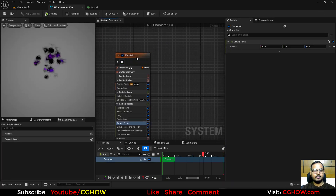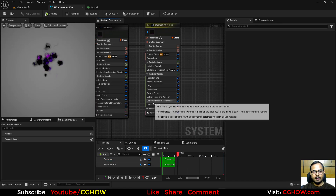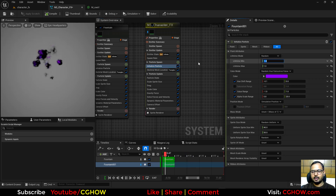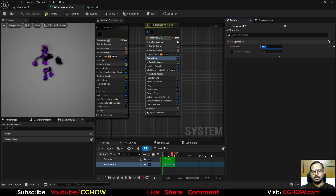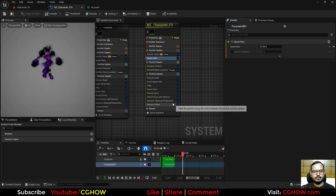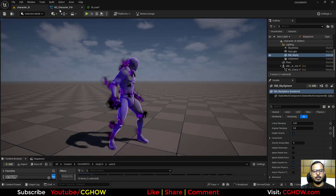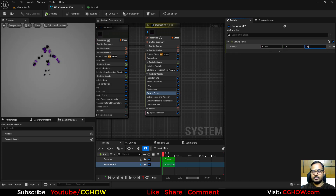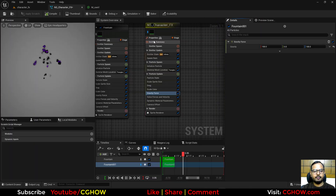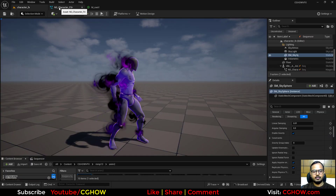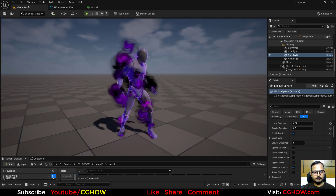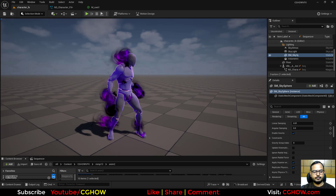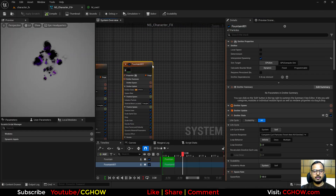For variety, duplicate the Niagara system. On the duplicate, reduce the swirl amount to 0.5, set Life to 1.5, increase Spawn Rate to demonstrate the look, and make the particles smaller. Keep life short — around 0.3 — and increase velocity to 100 so they're quick. Together with the larger, slower one you have a nice layered effect.